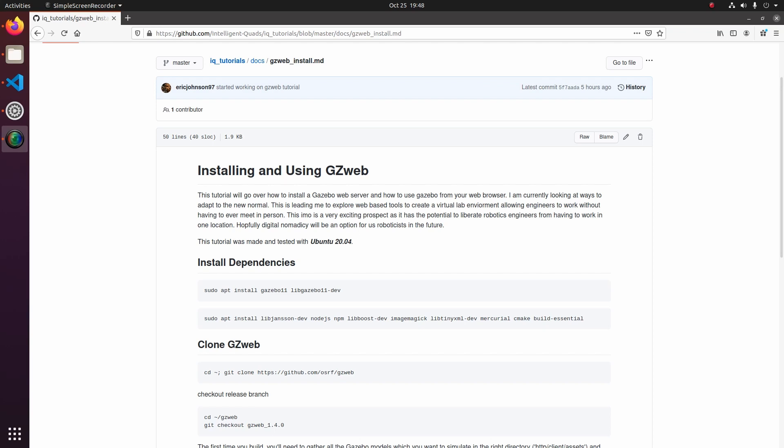A lot of you guys had access to these high powered servers in your labs, but now with our situation, we can't access those and we're stuck with some of the limited resources of our laptops and the computers we have at home. So what we're going to do with this open source package is set up a server in our lab, which will allow our laptops to access the Gazebo server and allow us to utilize all the power of our machines in the lab without having to be in the lab.